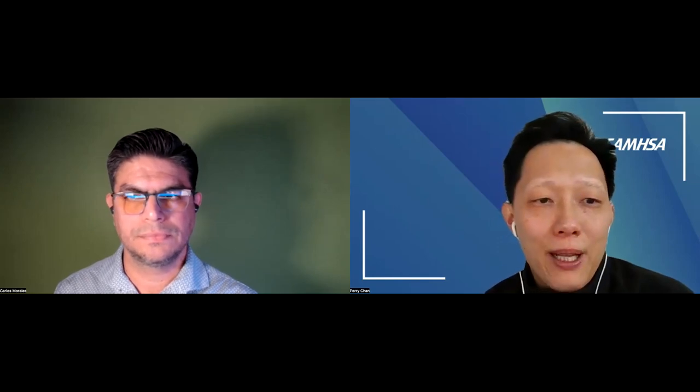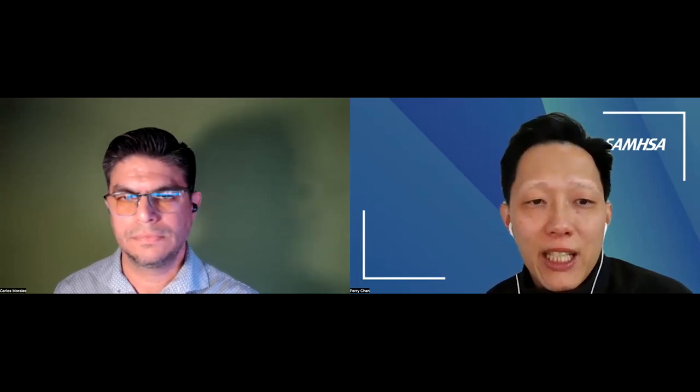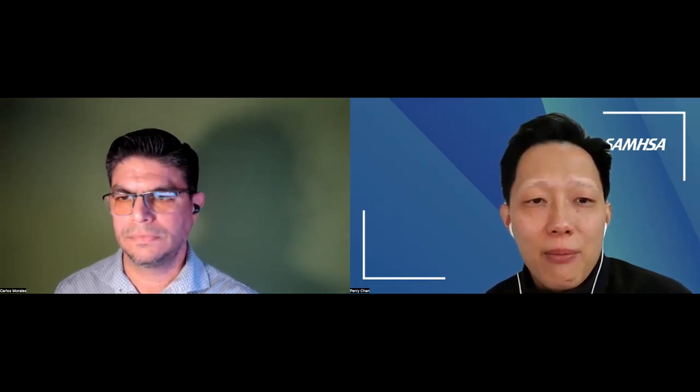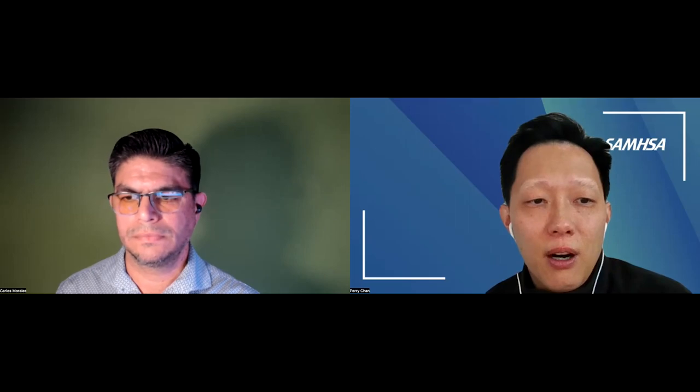Hello, my name is Perry Chen. I'm a staff member within the SAMHSA Office of Behavioral Health Equity. On behalf of SAMHSA and OBHE, we would like to welcome and welcome back you for the second section of our data storytelling workshop series.